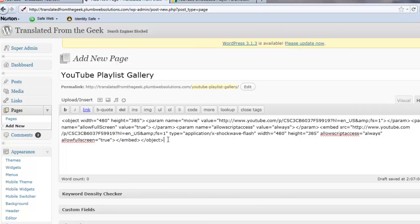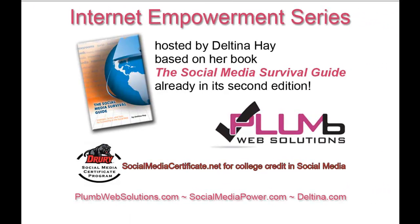Thank you for listening. If you are interested in enhancing your resume with a social media certificate from an accredited university, then visit socialmediacertificate.net for information on the online courses I teach for Drury University. Please also visit our sponsor, Plum Web Solutions, that's Plum with a B, Websolutions.com.